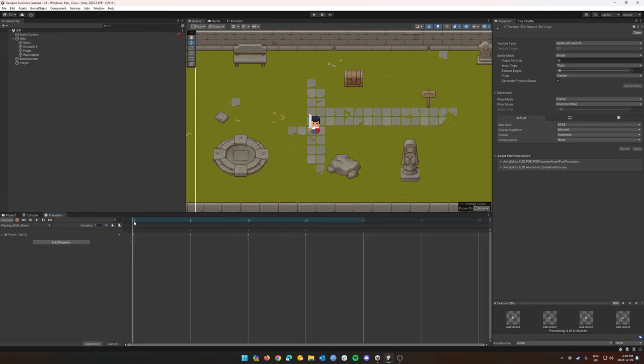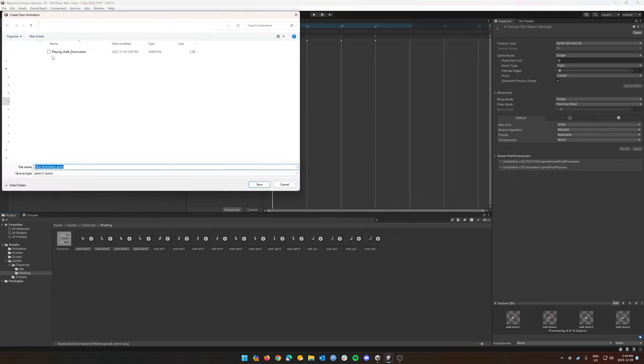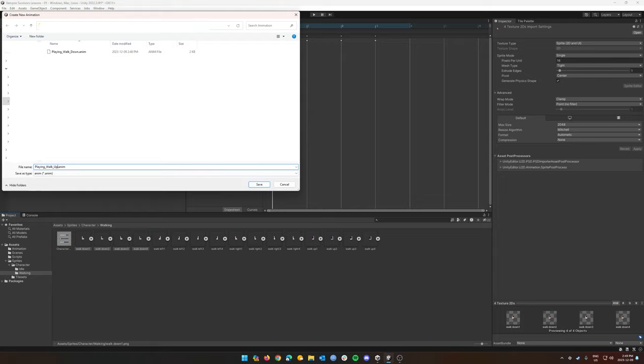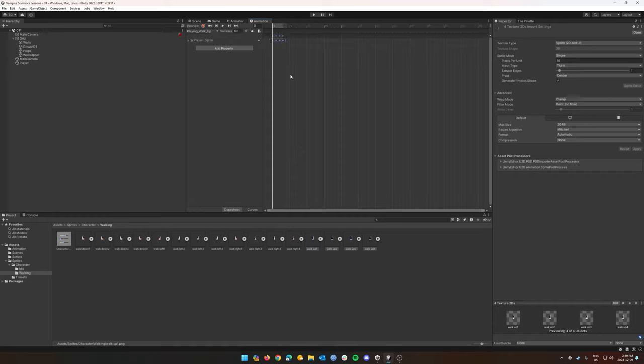So now that we have our player walking down animation done, I'm going to put my animation panel back here at the top. And we are going to create a new clip. I'm going to do player walking up. I'm going to go to my walking up sprites, drag them in here, change my sample to six, hit enter.